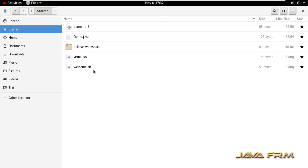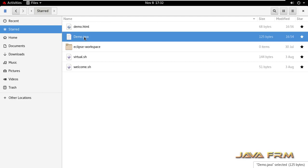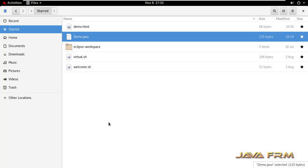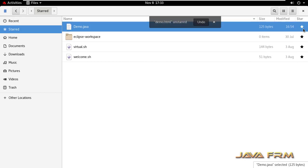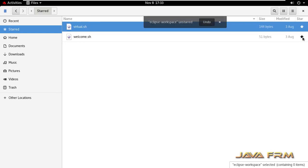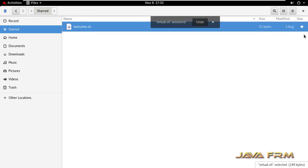This way I can execute the file or open the directory without going to that location directly. I can open it here itself. To unstar a file, just toggle it by clicking the star button again.